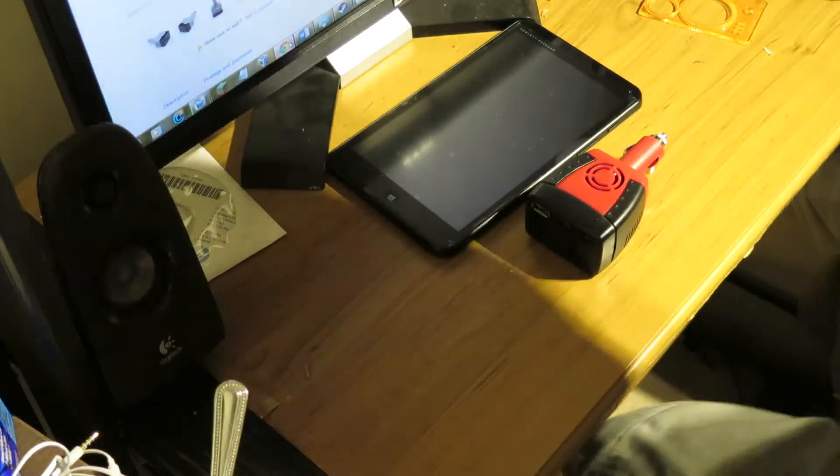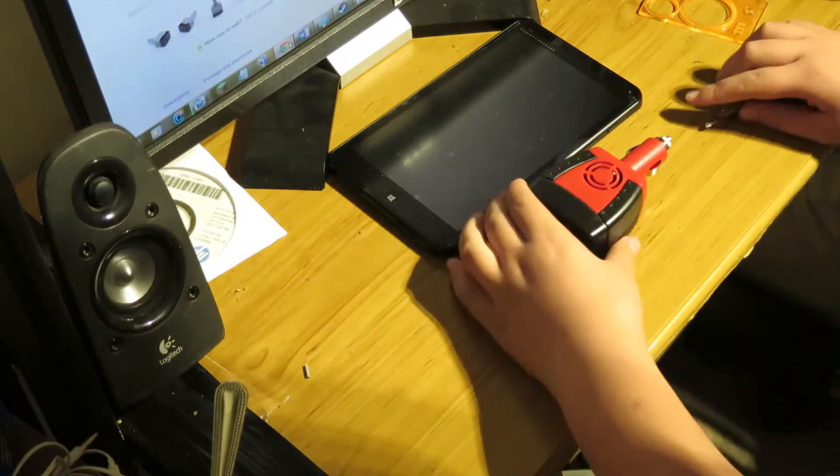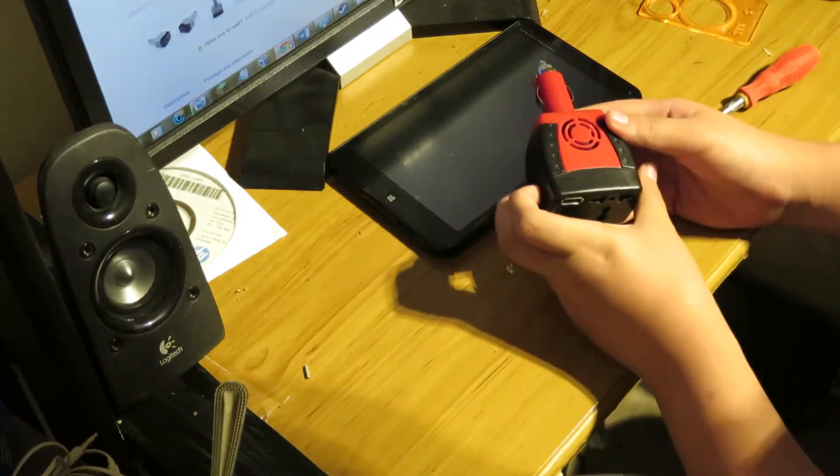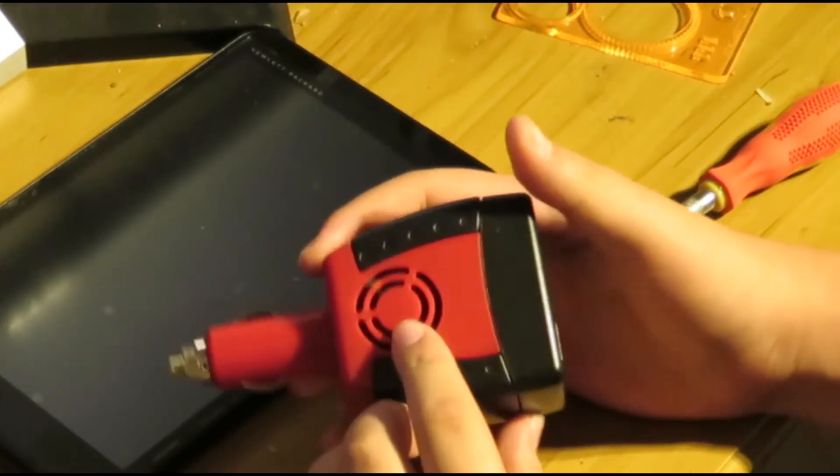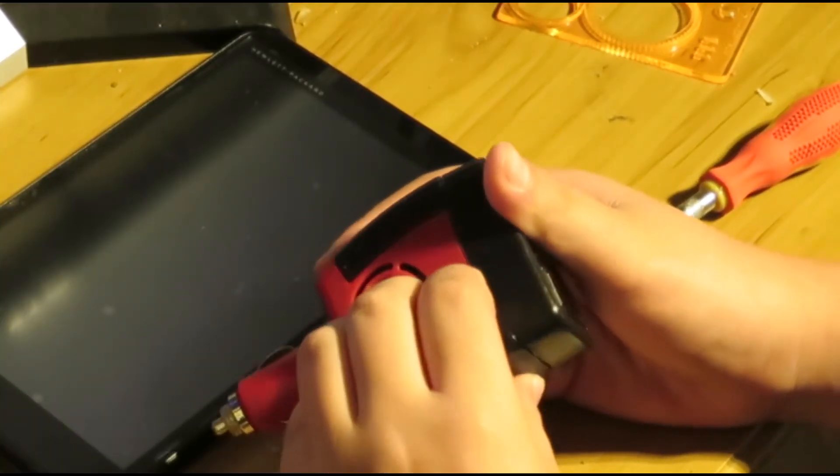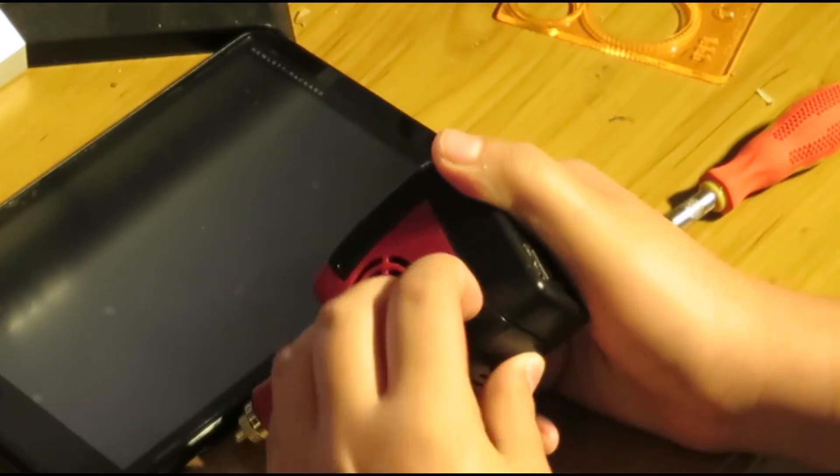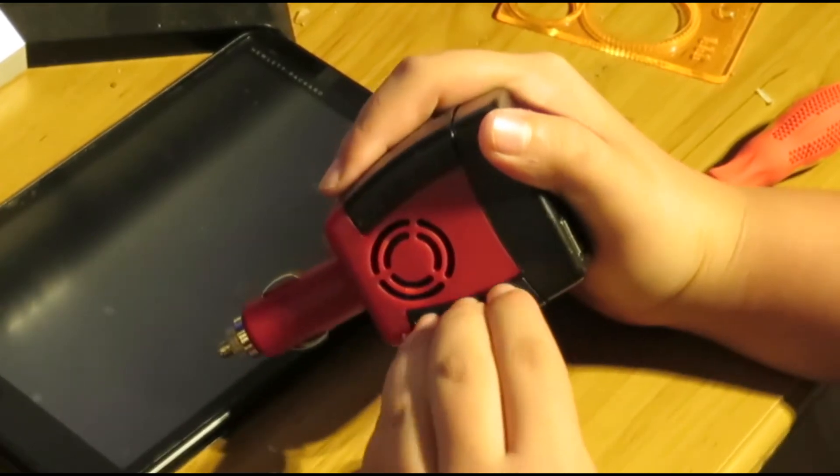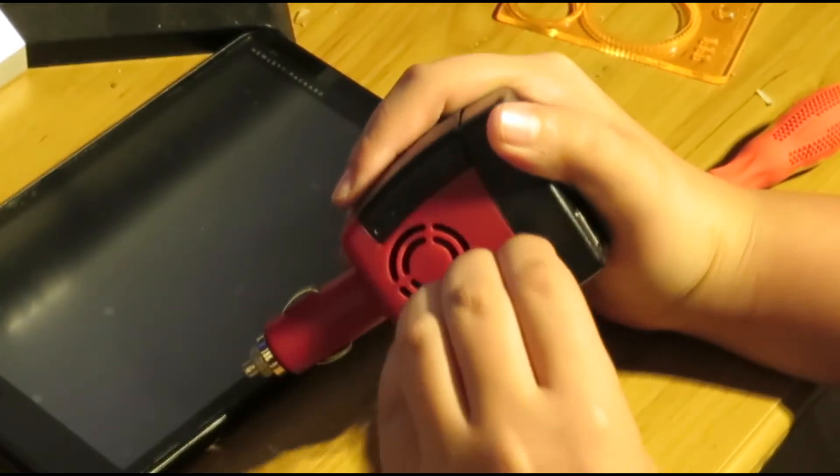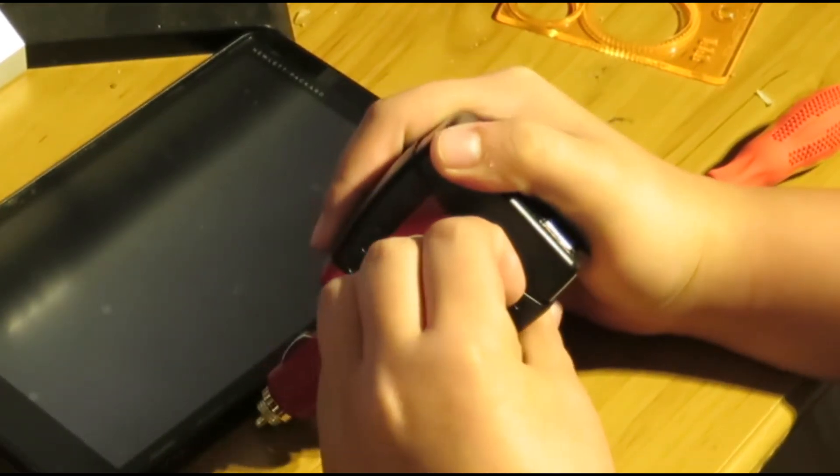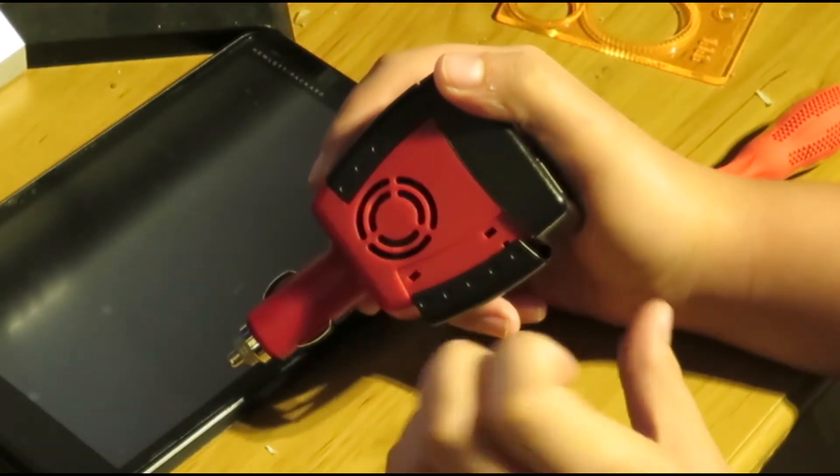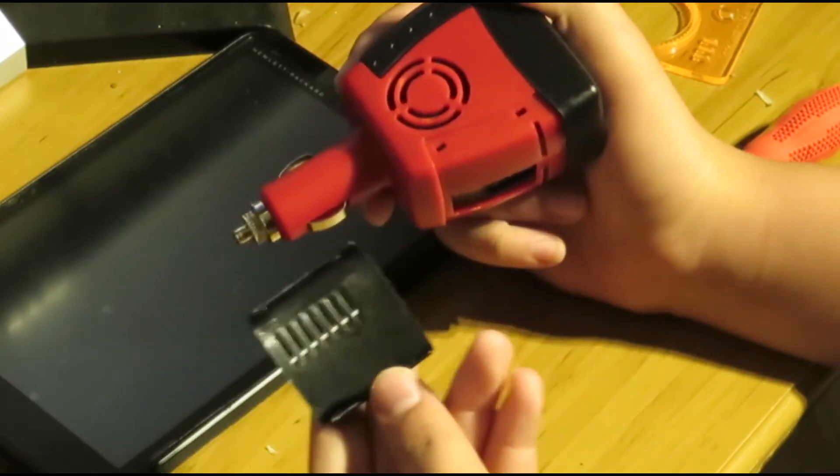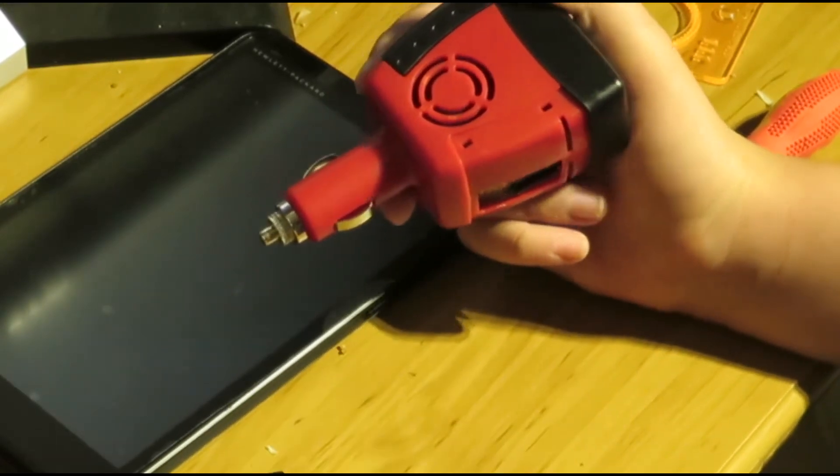So firstly what you want to do is grab your inverter and get the top part here. Put your fingernails on top here and just grab. Just like that. You just pull it and it'll come off.